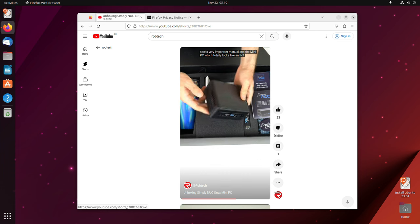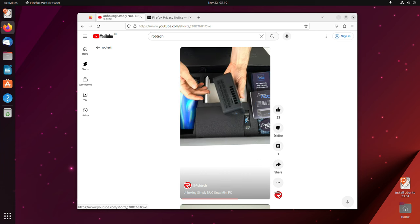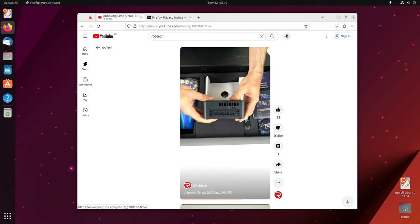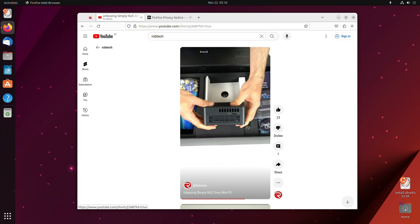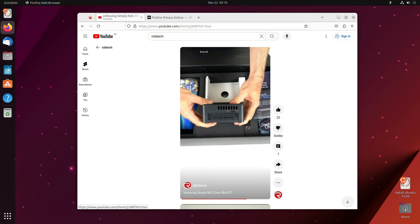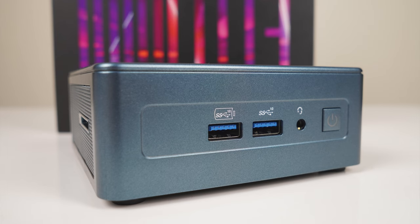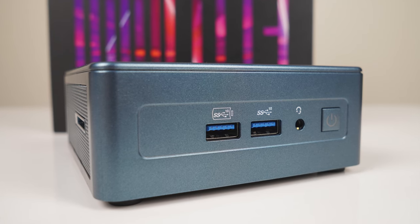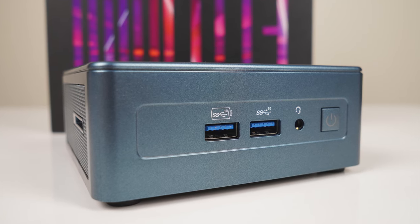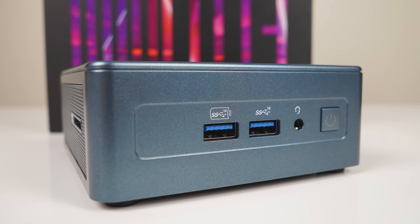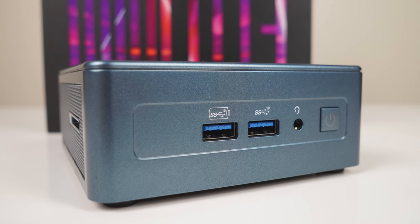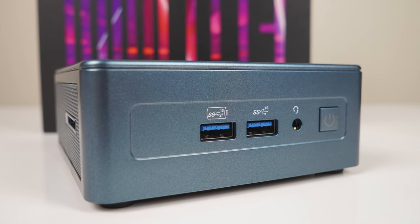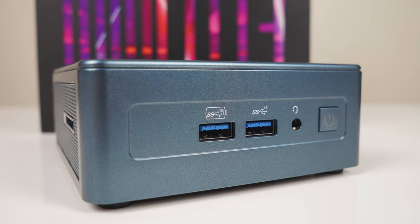While this sample unit came with Windows 11 Pro, I did try Ubuntu off a USB drive and it worked just fine. Right, so I've already reviewed one i9-13900H mini PC, the Geekom IT13, so let's compare the two.